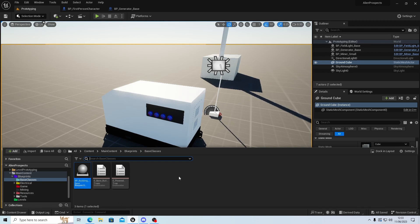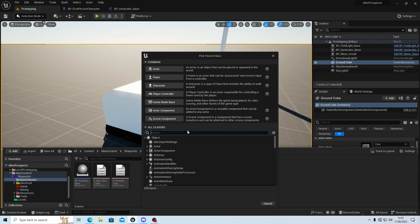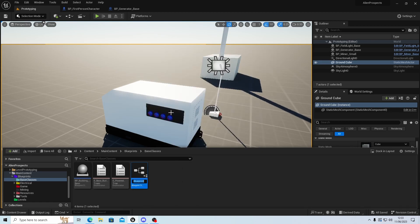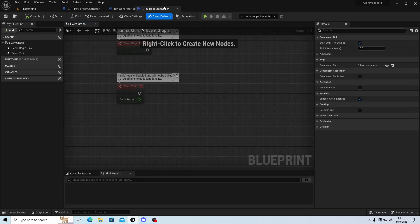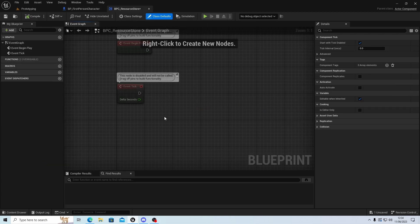This is going to be an actor component, so it can be reused on any object — there could be more than one. We need to create a new actor component. I'll create it in the base classes. Create a new blueprint class, make it an actor component, and we'll call this BPC underscore Resource Store. Let's bring this in. I'll leave the first person character open but I don't think I'll need it.